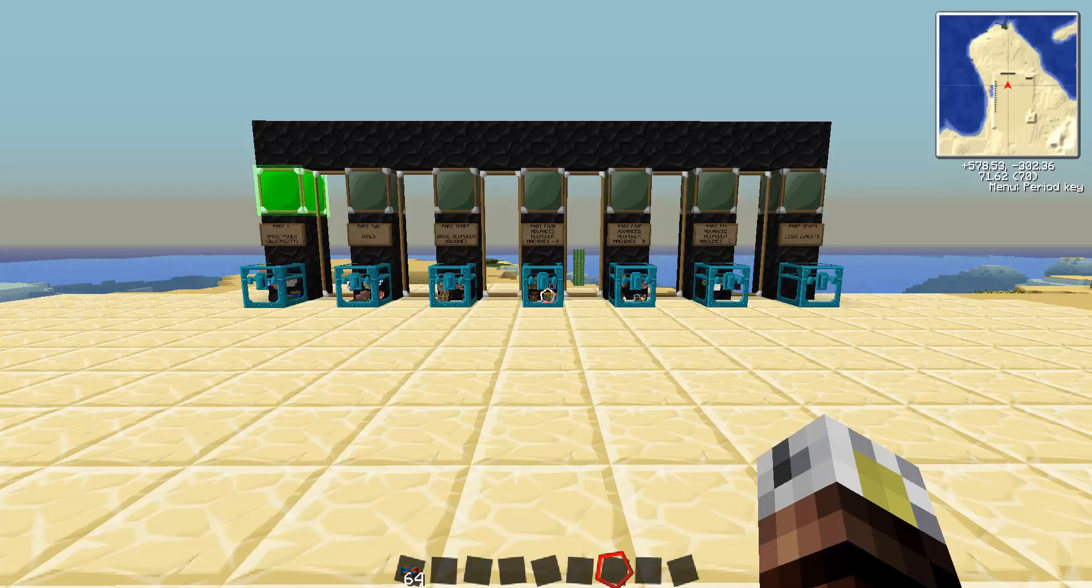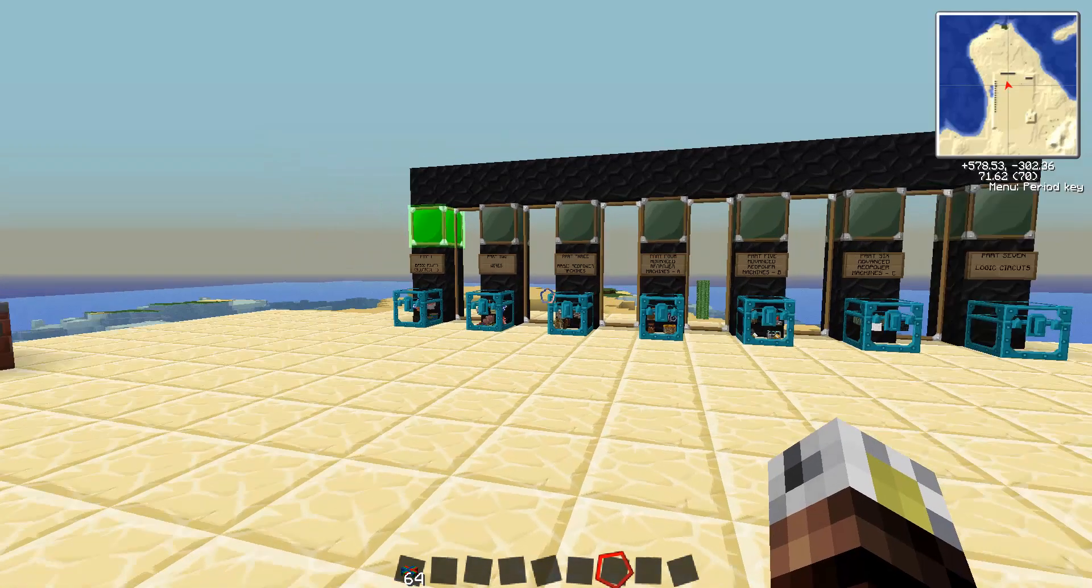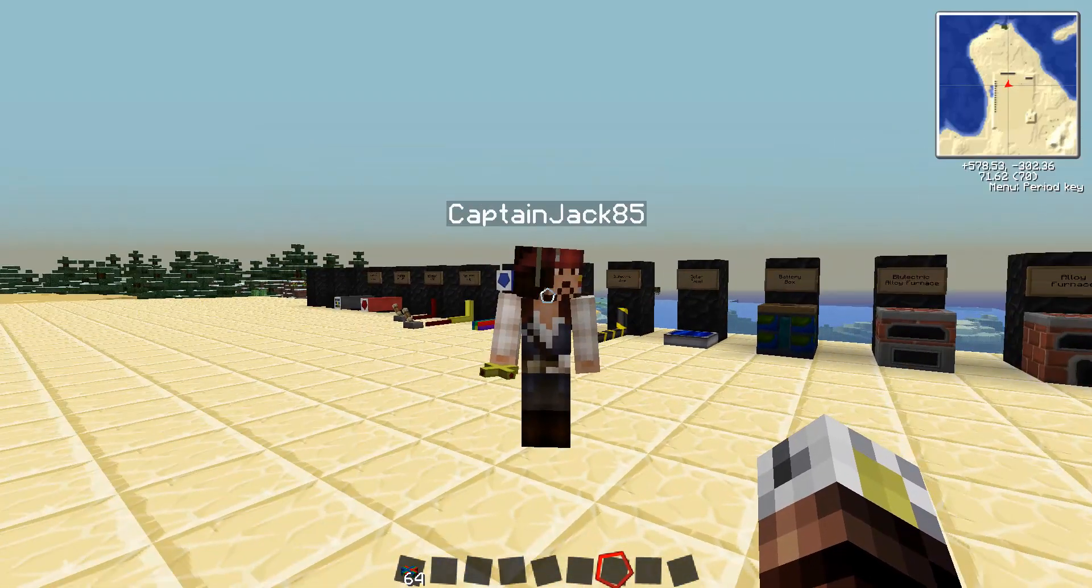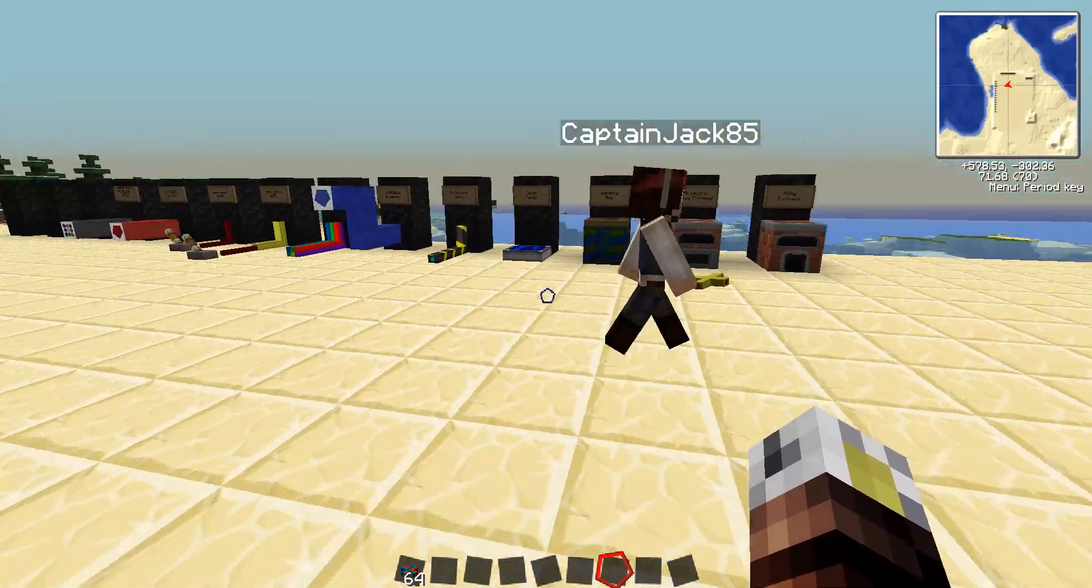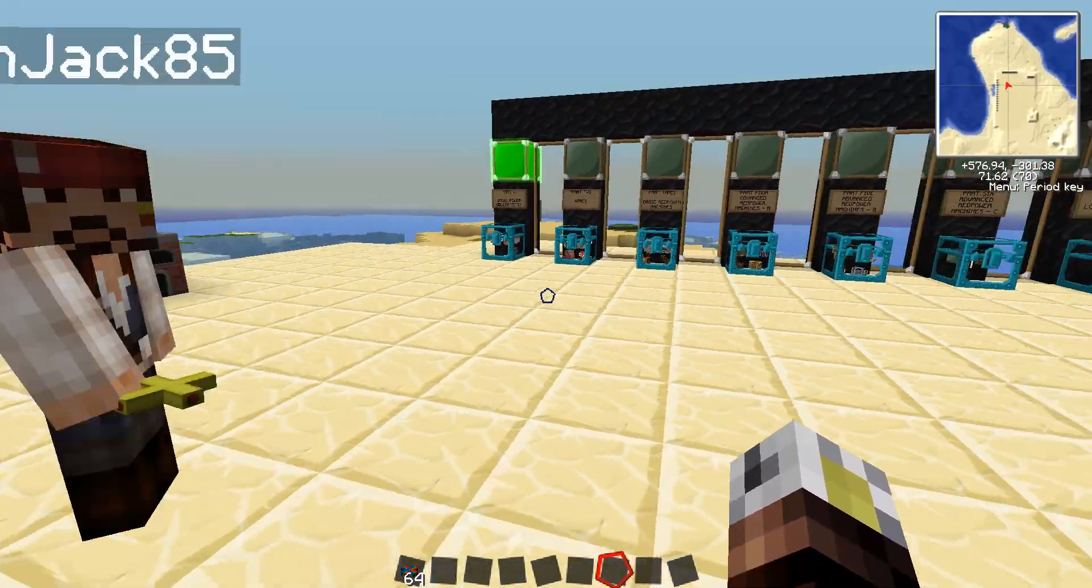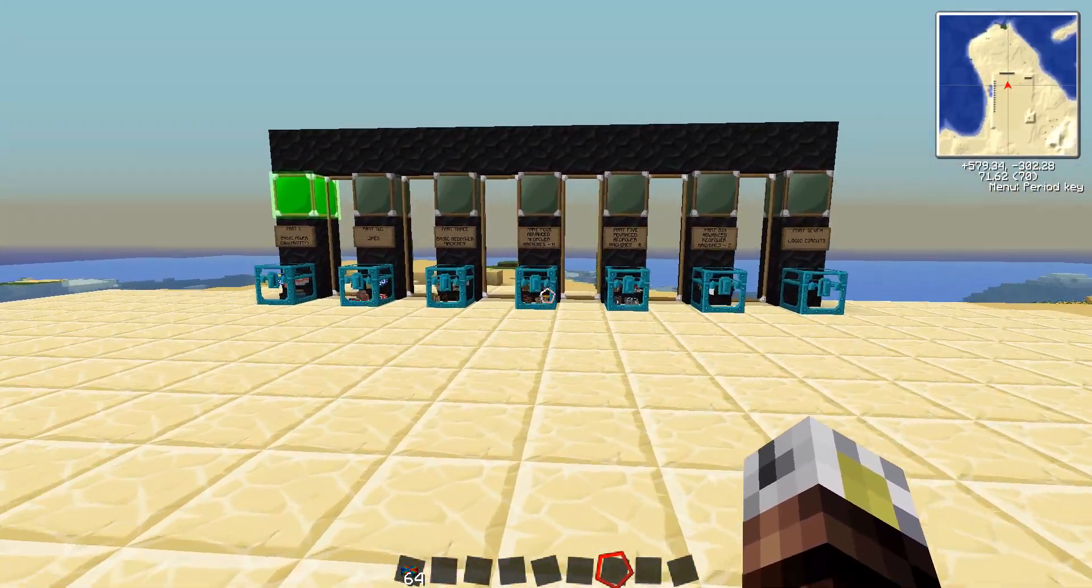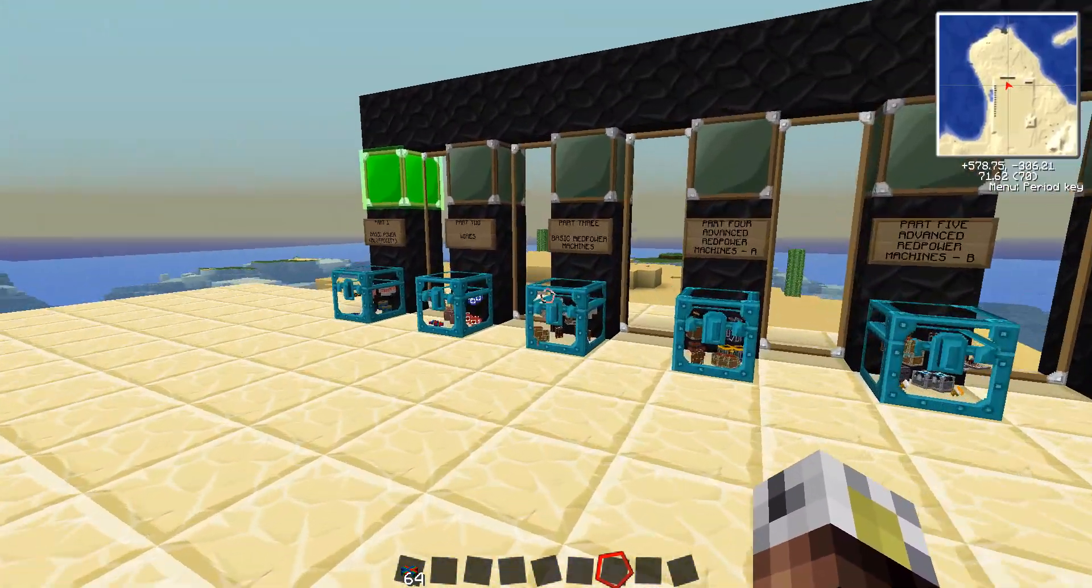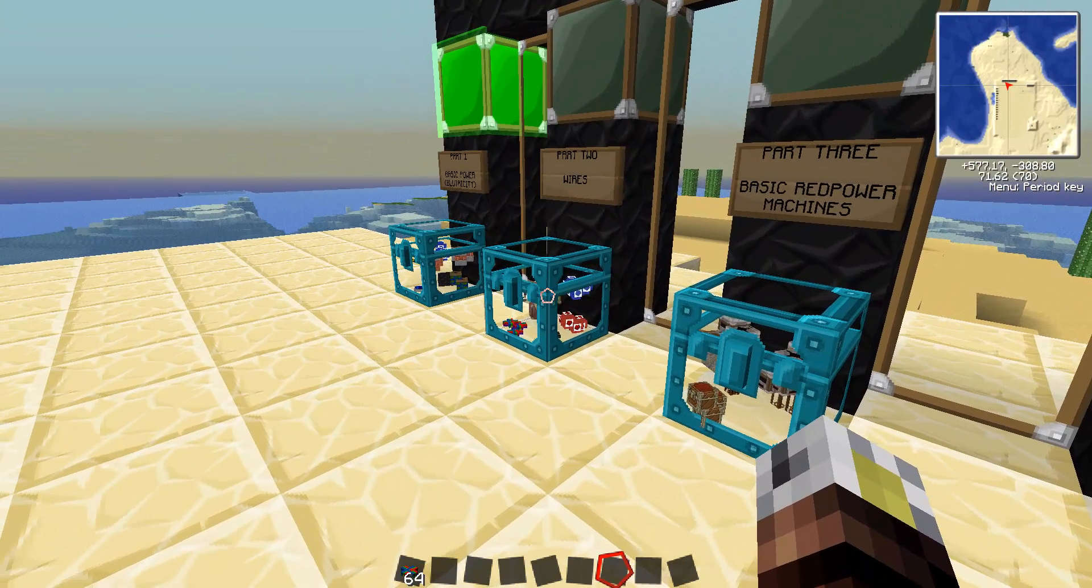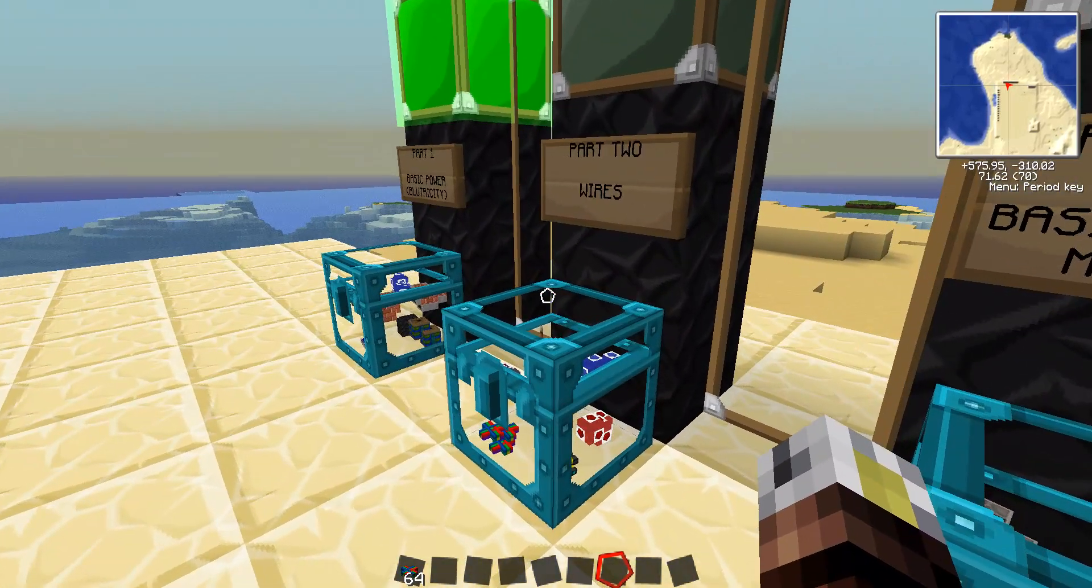All right, welcome to part two of our Red Power tutorial series. This is Captain Jack, and I'm here with Ingram, and we are going to move on to part number two, and that's wires.